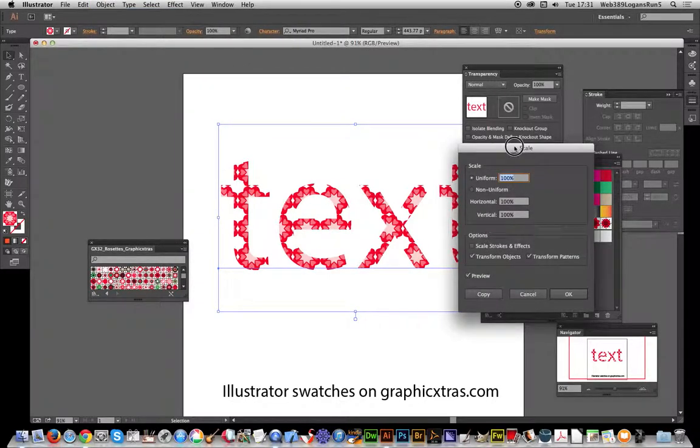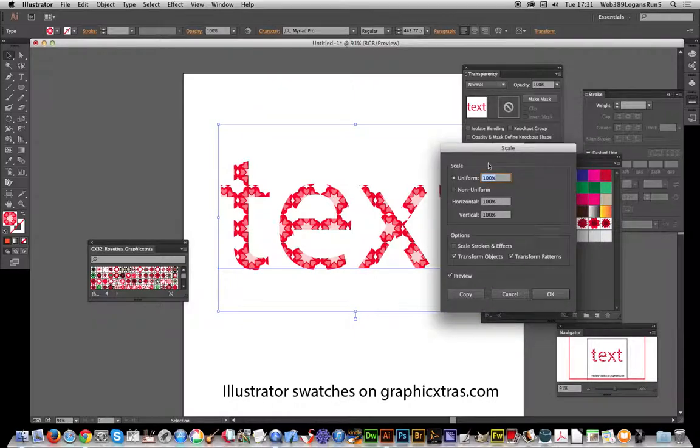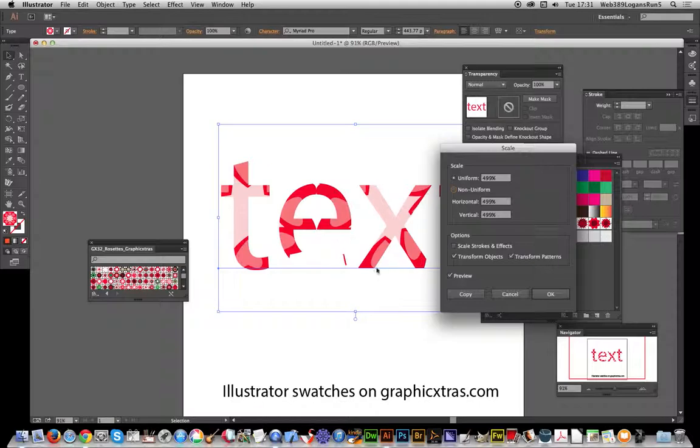Once you've got the dialogue up here, you can just go over here, 400, 500. You actually set the scale and transform the pattern as well. Click OK.